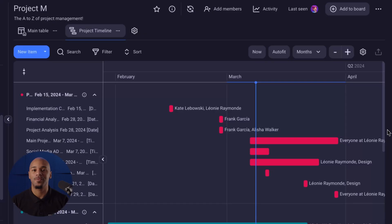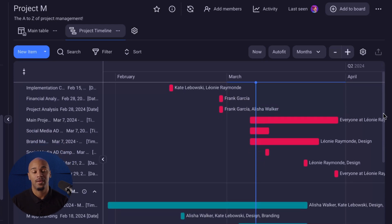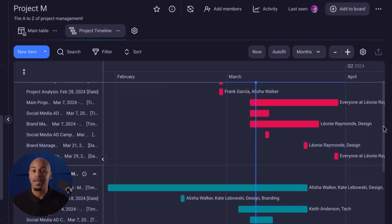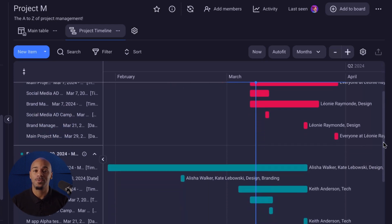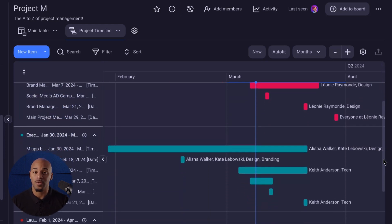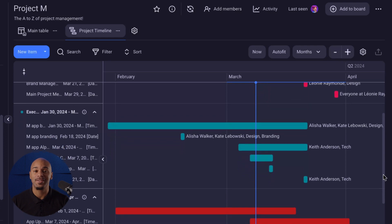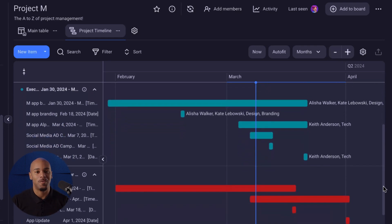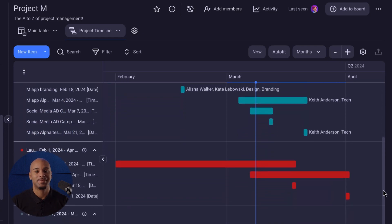The Gantt Chart View is a powerful new feature in Plakey that gives you a detailed view of your project tasks and a timeline in a Gantt Chart format. This will make it easier for users to get a visual of task durations and the overall project.